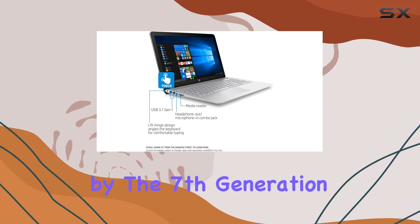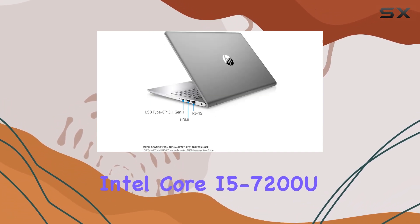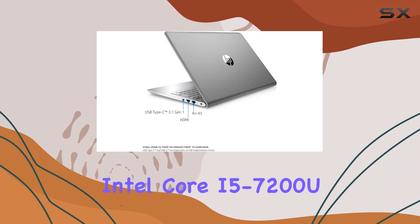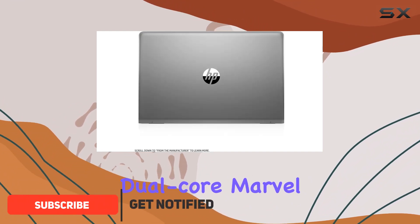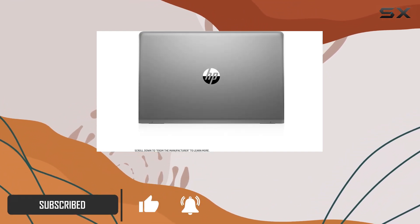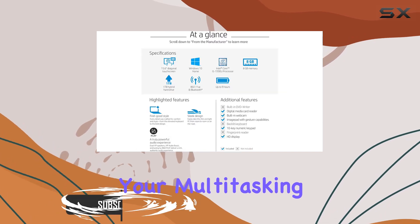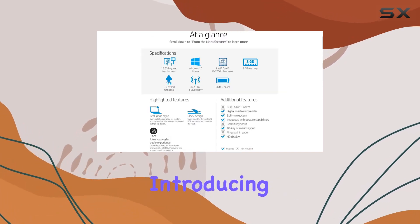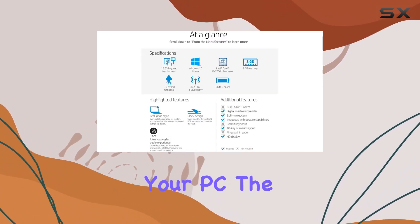Powered by the 7th-generation Intel Core i5-7200U processor, this dual-core marvel runs at 2.5 GHz, seamlessly handling your multitasking demands and introducing new ways to interact with your PC.